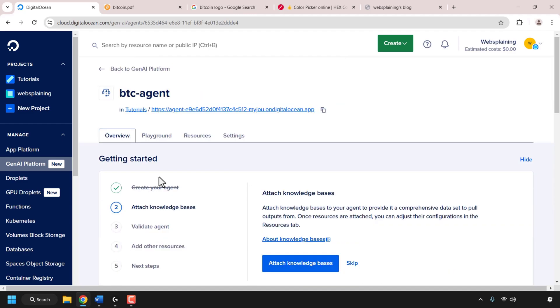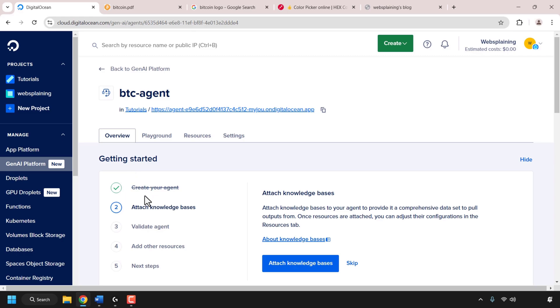Our agent has now been created. You'll be in the overview tab of your AI agent where you'll see a getting started checklist. We've created our agent, and next we'll need to attach a knowledge base — but we'll need to create one first.